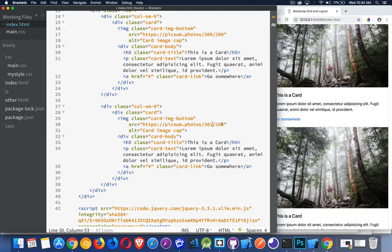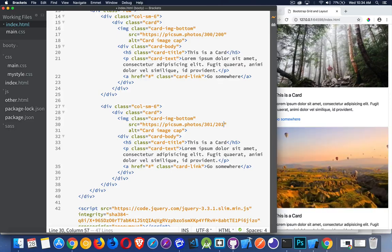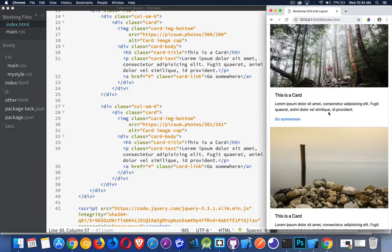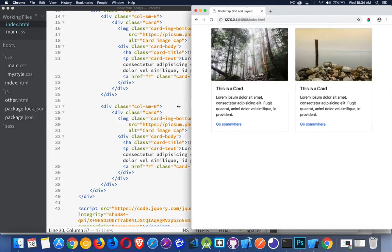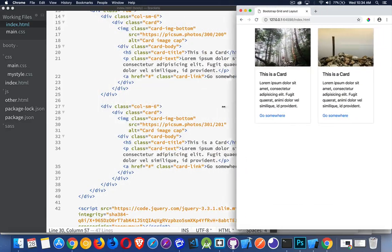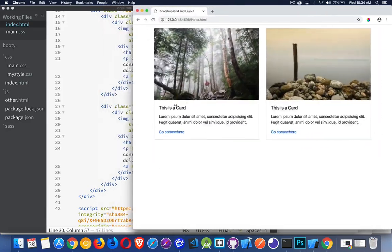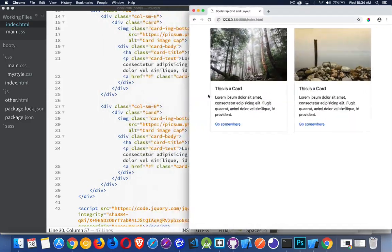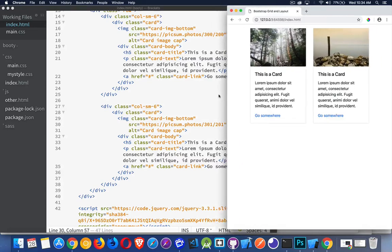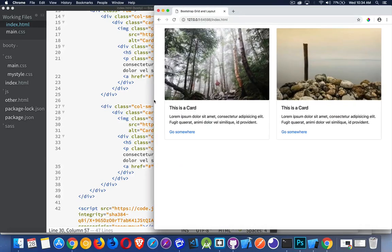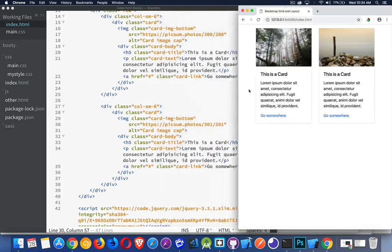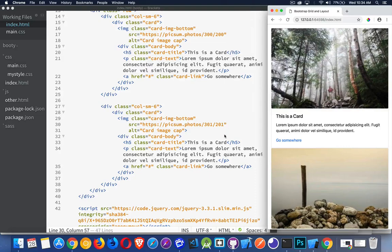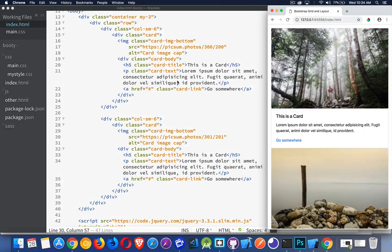There we go, I've got a second one added and I'm going to just change the numbers in here so I get a different image coming up. There we are, so I have these two images, two cards. You can see it snaps to all the different breakpoints. So those are cards.